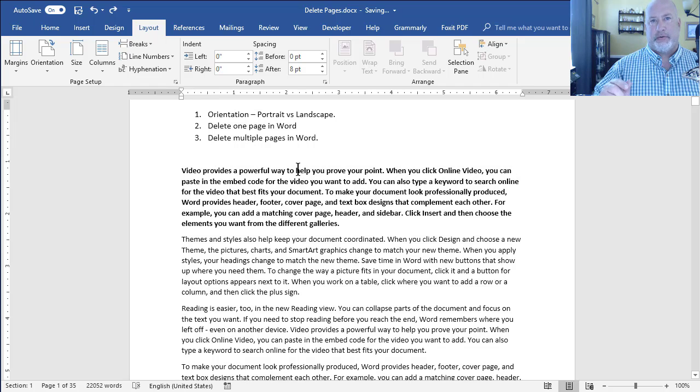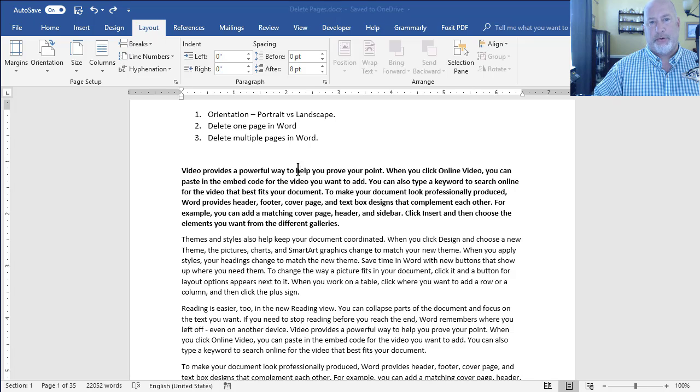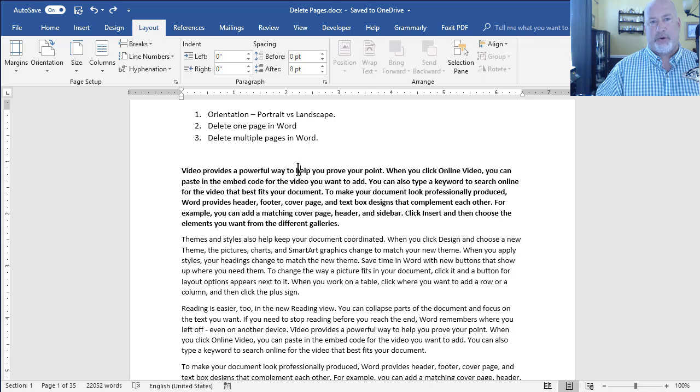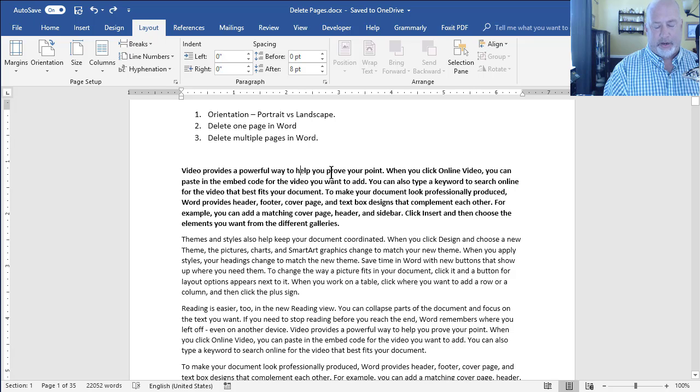So we just learned that F5 will move you around. Pulls up Go To. And we just learned that F8 is Extend Mode. So back to my question. I want to get rid of pages 7 through 20, I believe. Here we go.